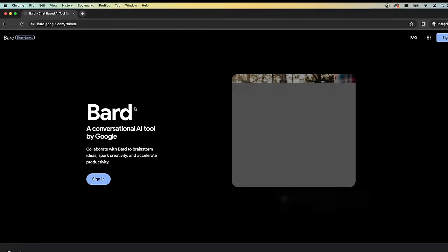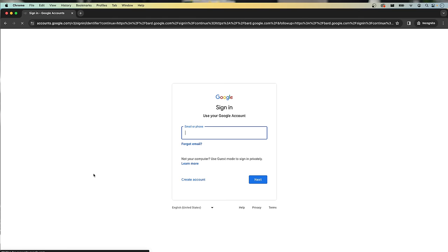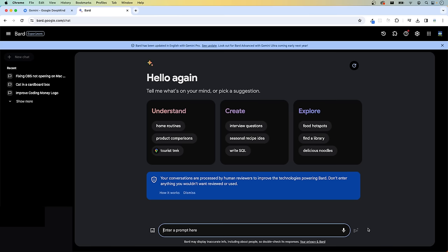All right, let's get you set up so that you can start using this revolutionary technology. The very first step, open your browser and type in bard.google.com. Despite the premium-sounding name, the Gemini Pro update to Bard is free to use. In order to use it, you'll need an account with Google. If you already have a Google account, click Sign In, and once you're signed in, you'll get this interface. Now you can pick a suggestion or start asking it questions.